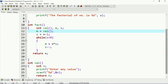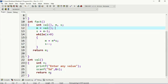I want to tell you the concept: why I am using these `fact` and `val` functions. The `fact` function will calculate the factorial of a number, and the `val` function will scan the value from the user — from the keyboard. You can see that inside the `val` function I am printing a statement which says "enter any value", and that value will be stored at the address of `n`.